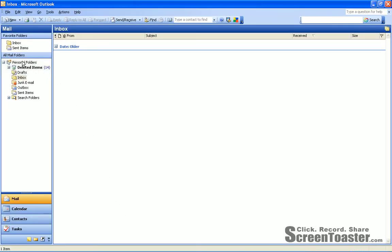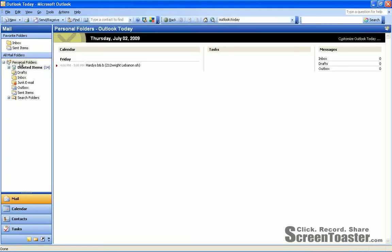From here, you'll want to go to the top of all your mail folders and highlight Personal Folders.